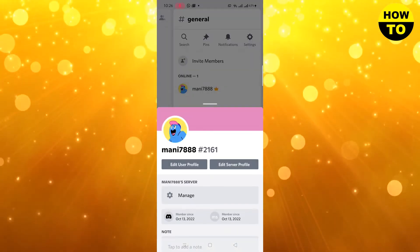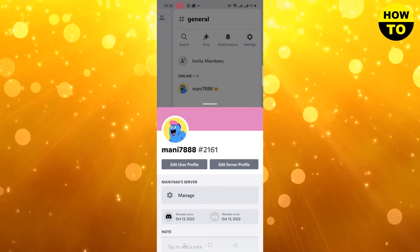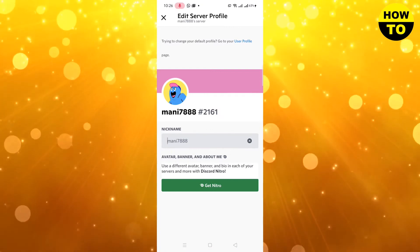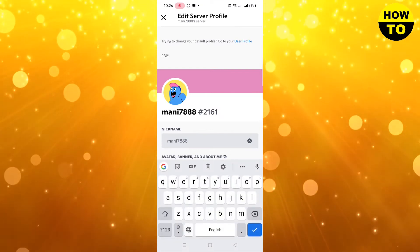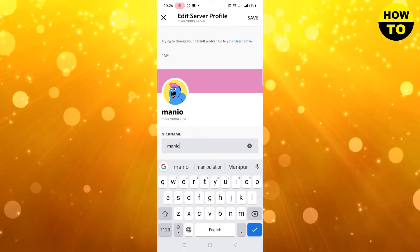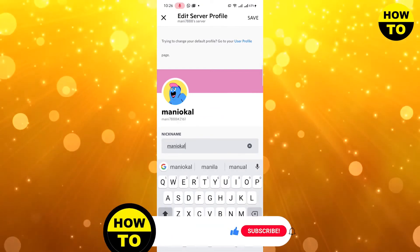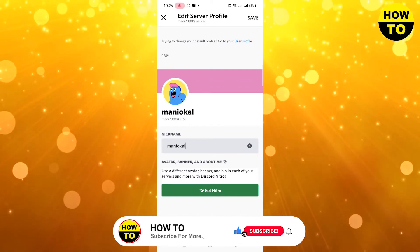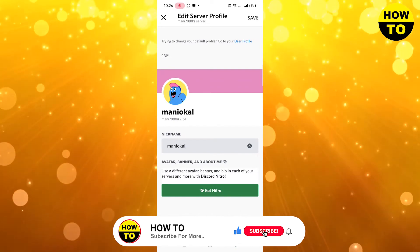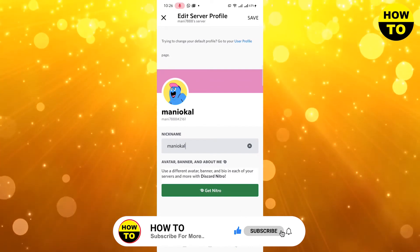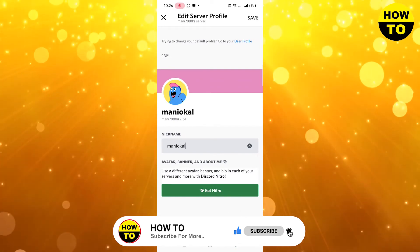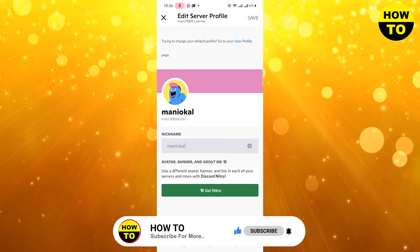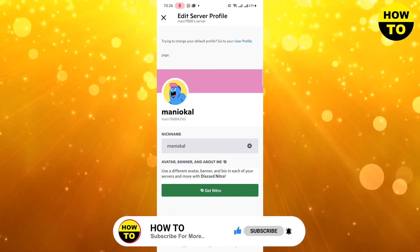Click on your username — you can see the 'Edit Server Profiles' option here. Click on it. Now type the name you want to change to. Simply type it in and then click on the Save button.